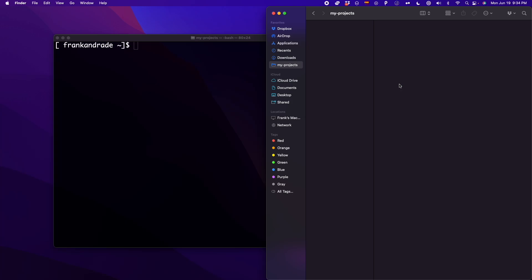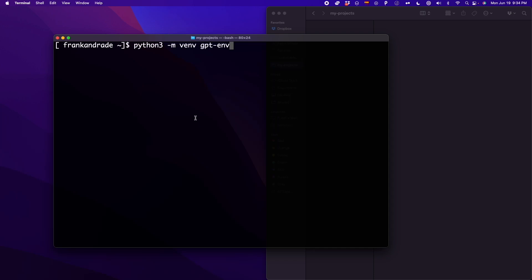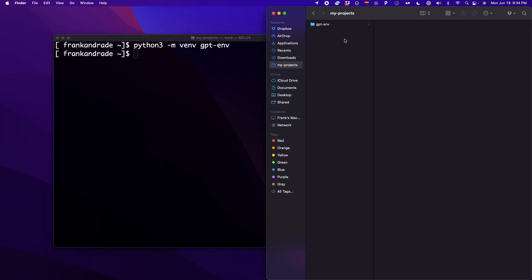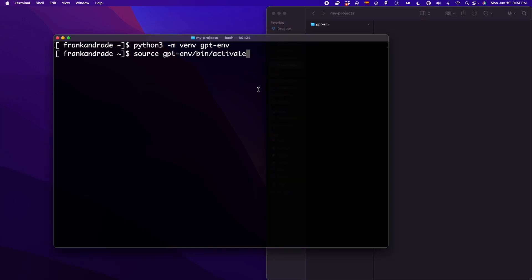Here I created a folder named my projects, and inside I'm going to create a virtual environment. I type Python 3 -m venv and then the name of the virtual environment, which is going to be gpt-env, then I press Enter. As you can see, we have a new folder named gpt-env. To activate this virtual environment, we run: source, then the name of the virtual environment being activated. In case you want to install with Conda, I'll leave that code in the description below.